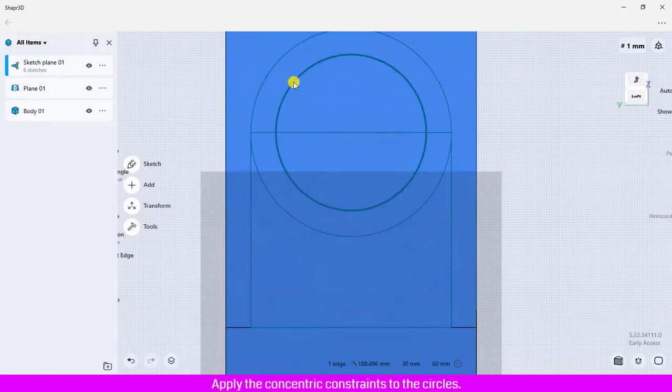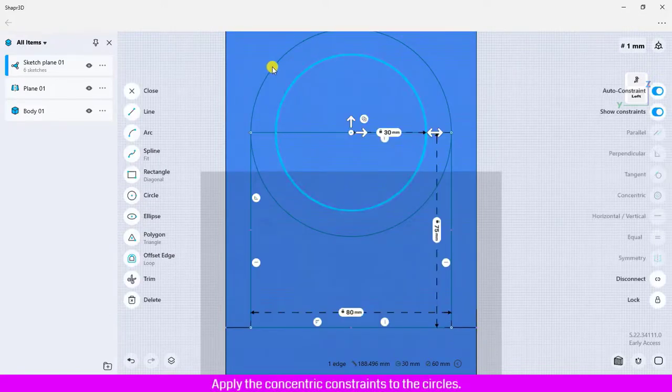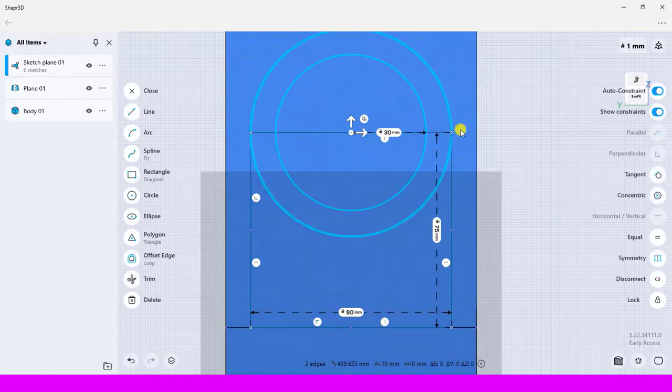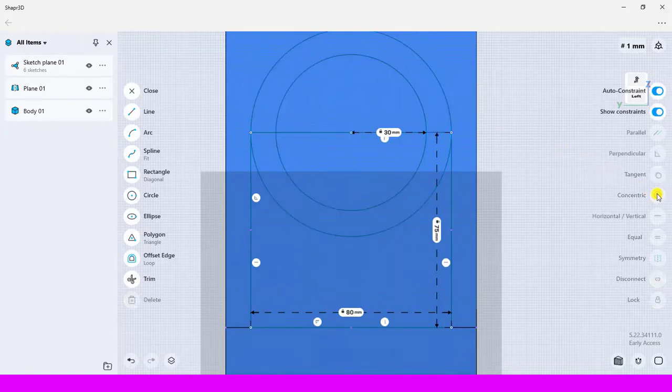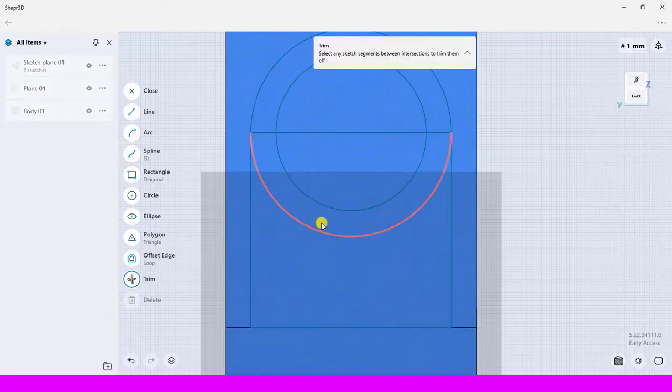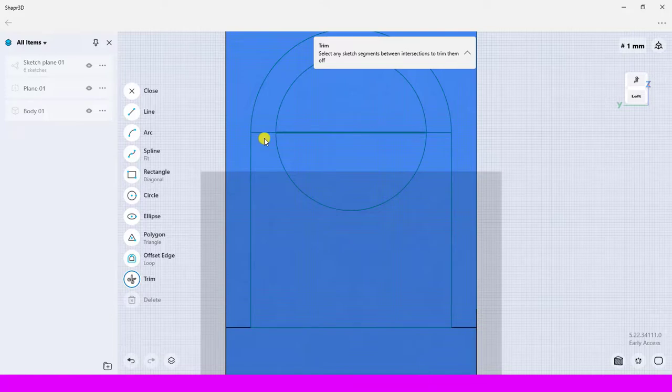Apply the concentric constraints to the circles. Trim some segments of the sketch.